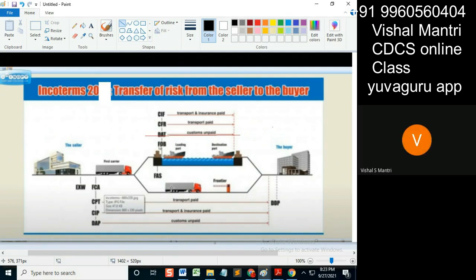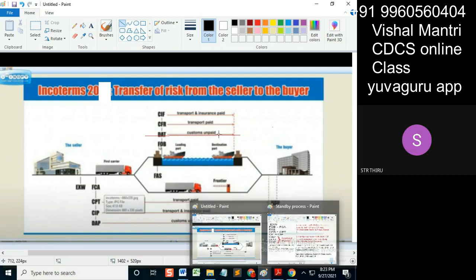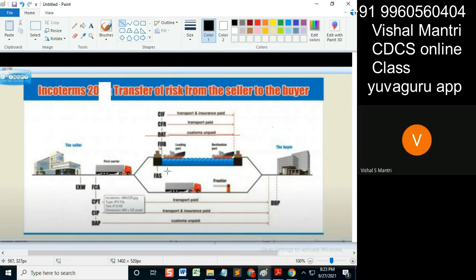Loading cost will be borne by the seller strictly. That is FCA — Free Carrier. The risk passes from loading: once I have loaded it, if the truck gets burnt, I don't care.